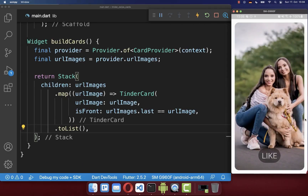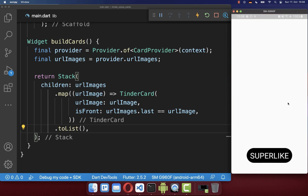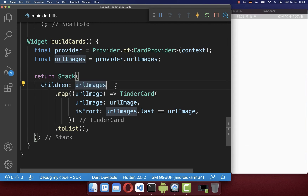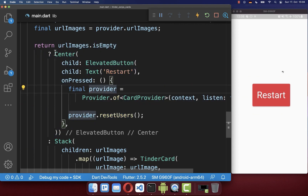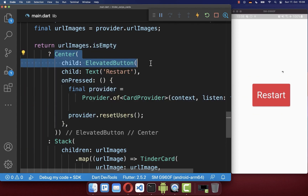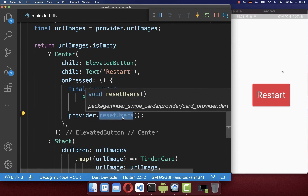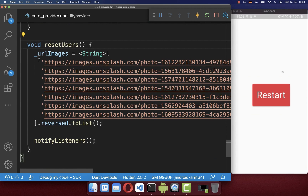After swiping through all the images the screen becomes blank because there are no images left. Therefore, if the URL images list is empty, we display a button in the center. Pressing the button calls resetUsers in the CardProvider, which resets all the images.